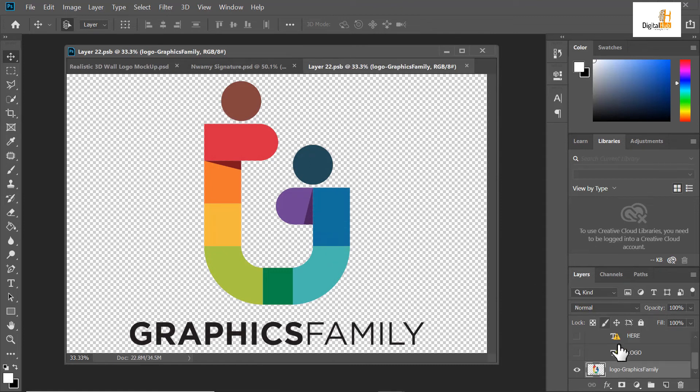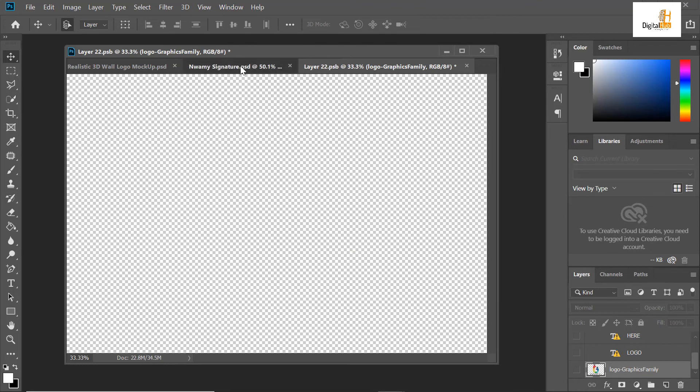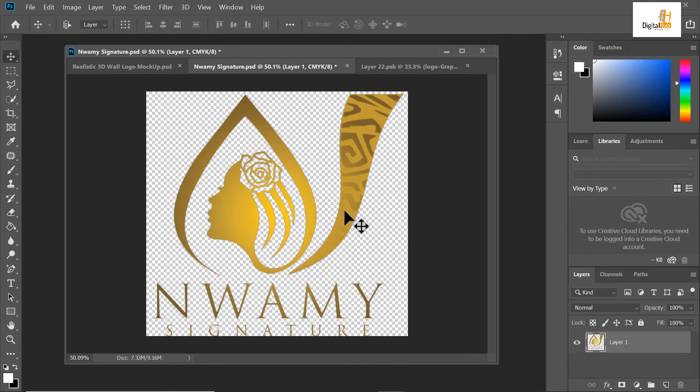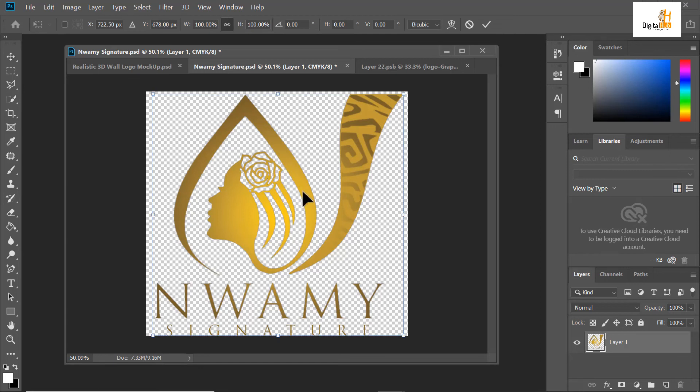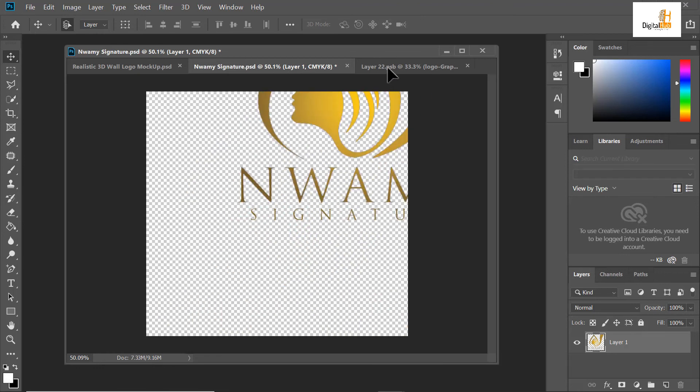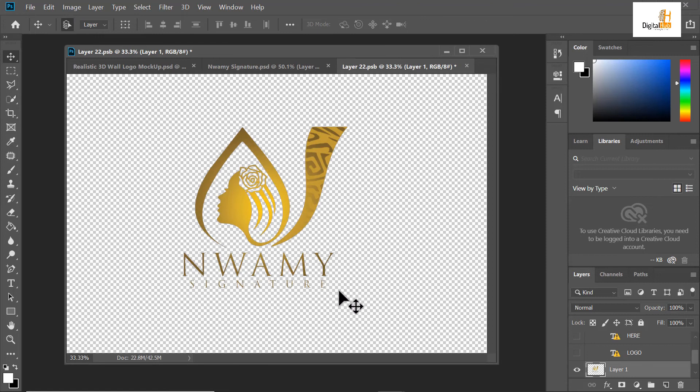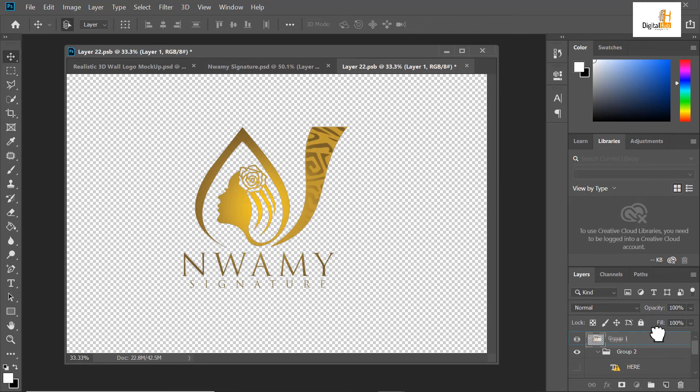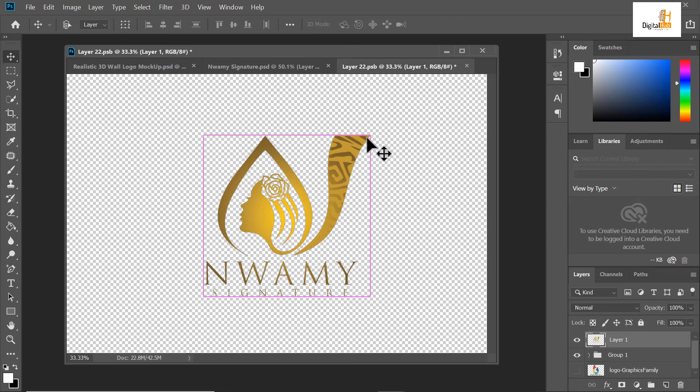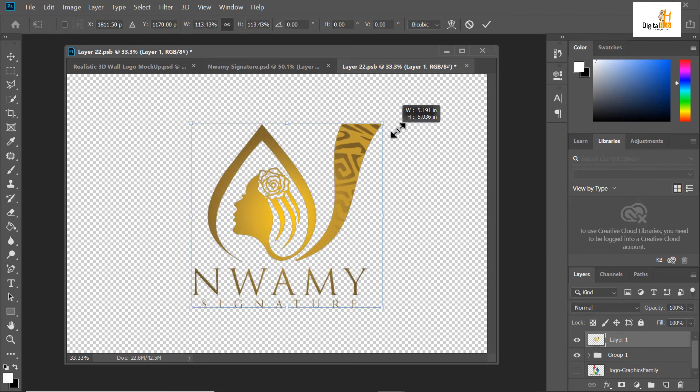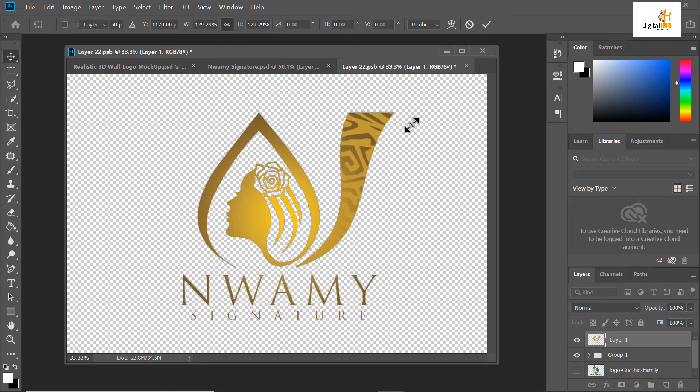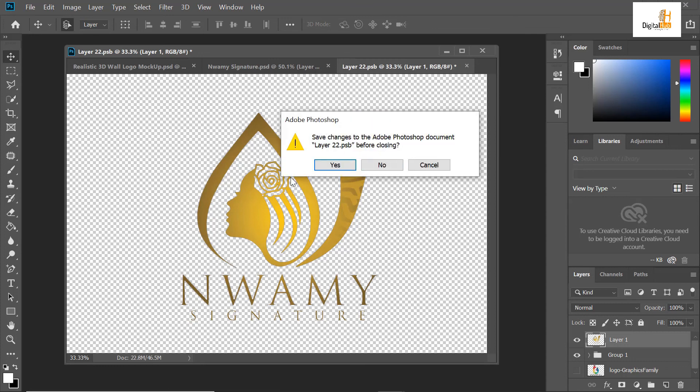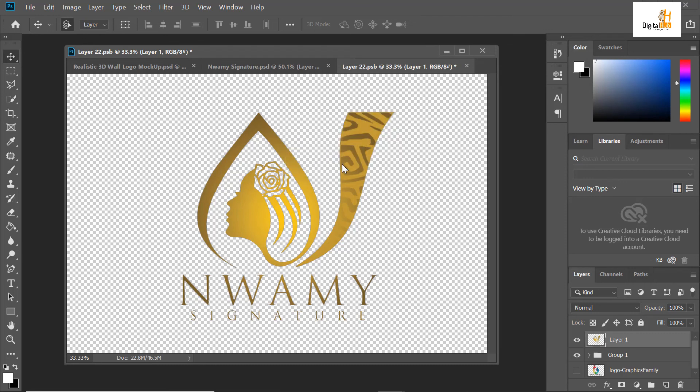This is my test. I will hide the logo first. Click and move your own logo here. Then you can adjust it.